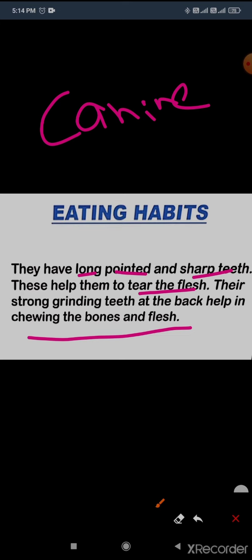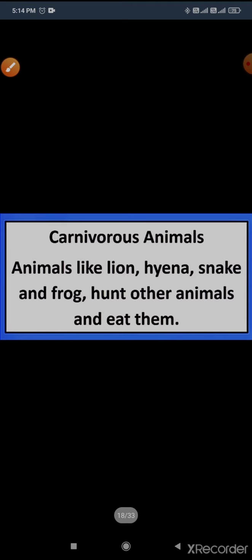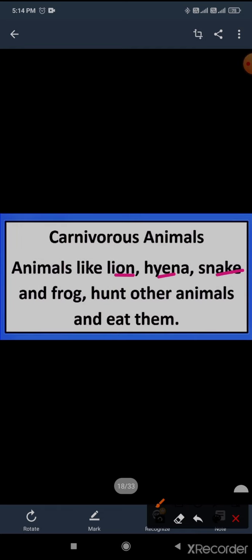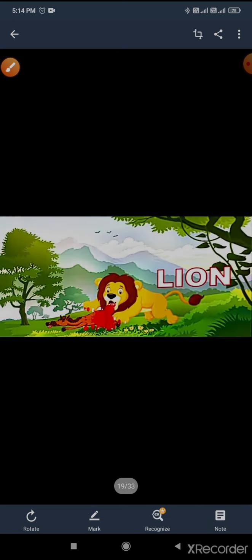Examples of carnivore animals: lion, snake, frog — they hunt other animals and eat them. You can see here how the lion is eating other animals. Leopard is ready to catch. Fox is a clever animal. Tiger and wolf are also carnivores.